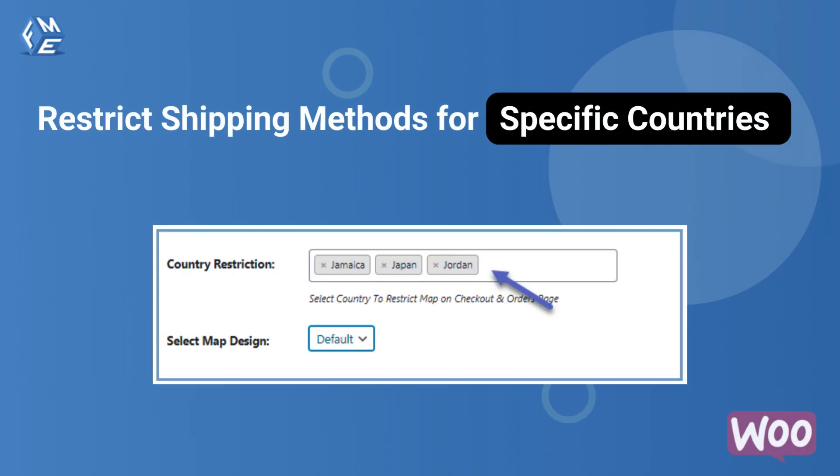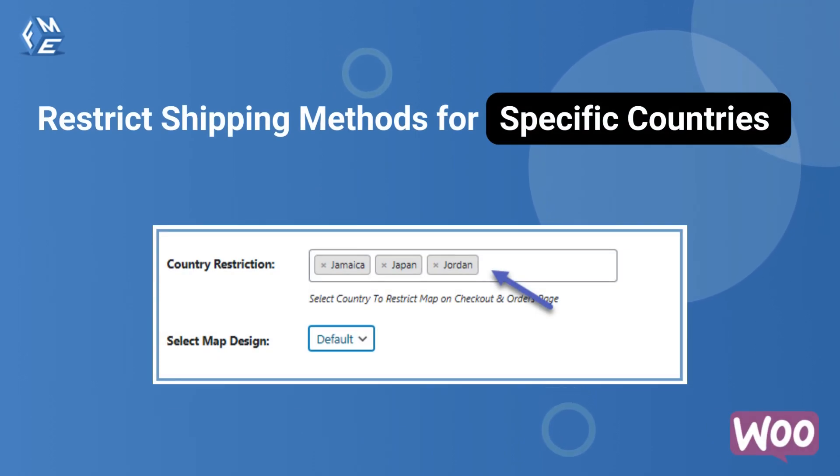You can restrict any shipping method based on specific countries. That country will be invisible for customers on checkout page.